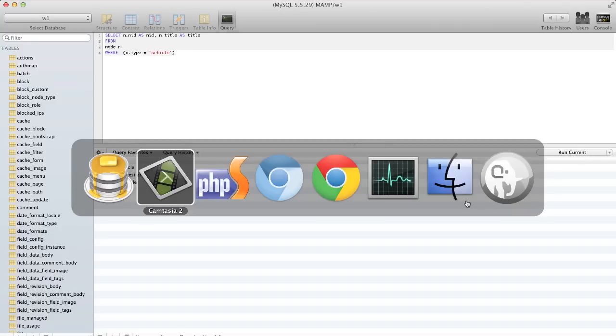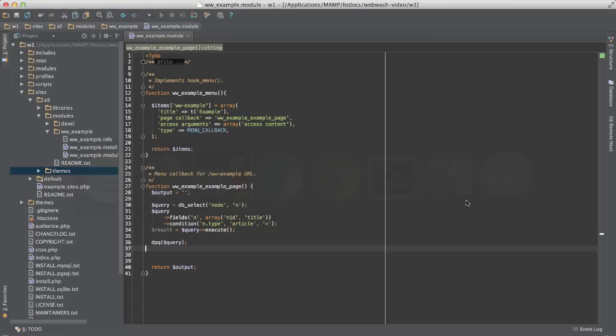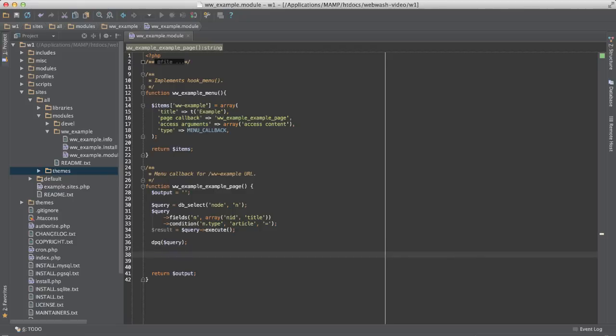If you don't want to use Devel to print the SQL string, just print the toString method on the query object. You can use print_r or Drupal's debug function.